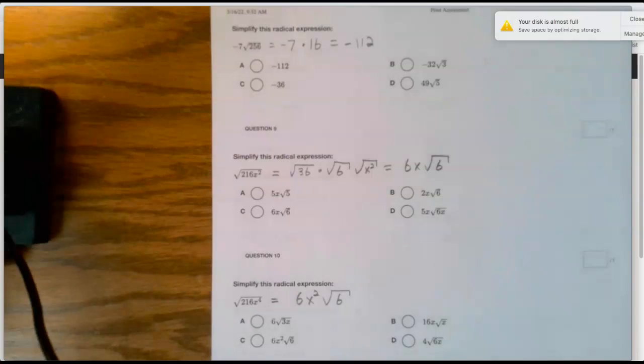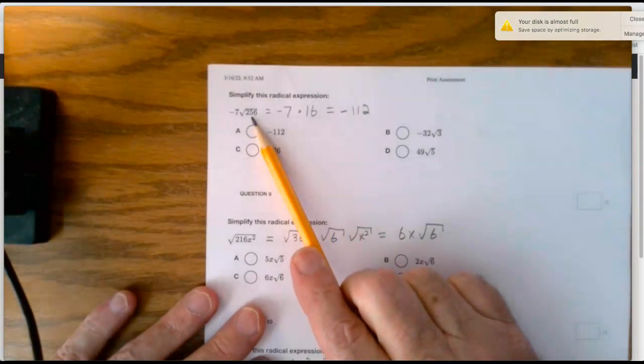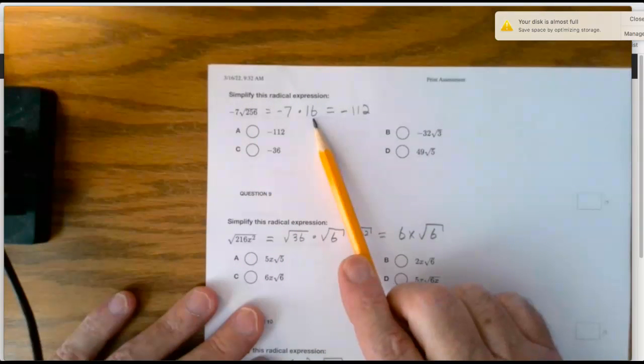Number 8: 256 is a perfect square — it's 16 squared, so the square root is 16.